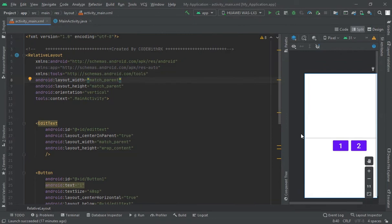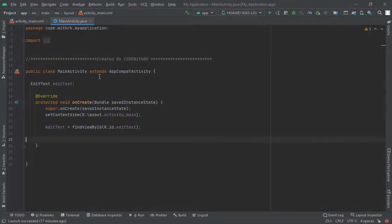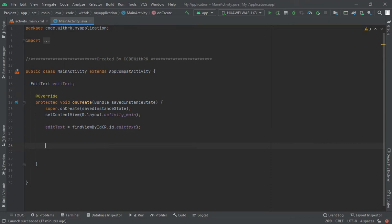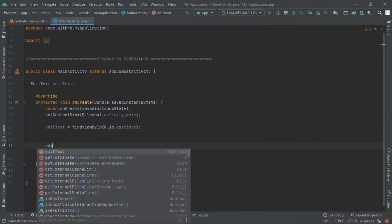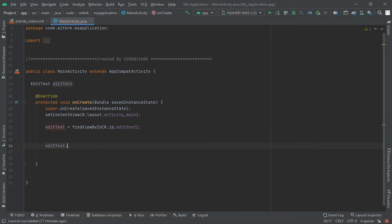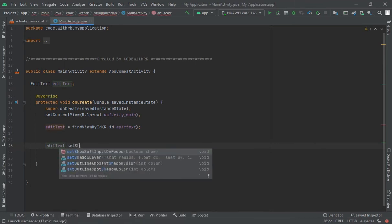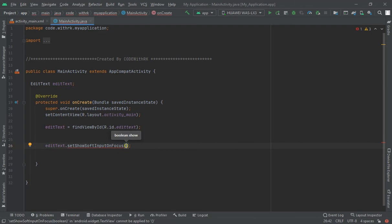As you see here, in the onCreate method, select the EditText and use setShowSoftInputOnFocus.